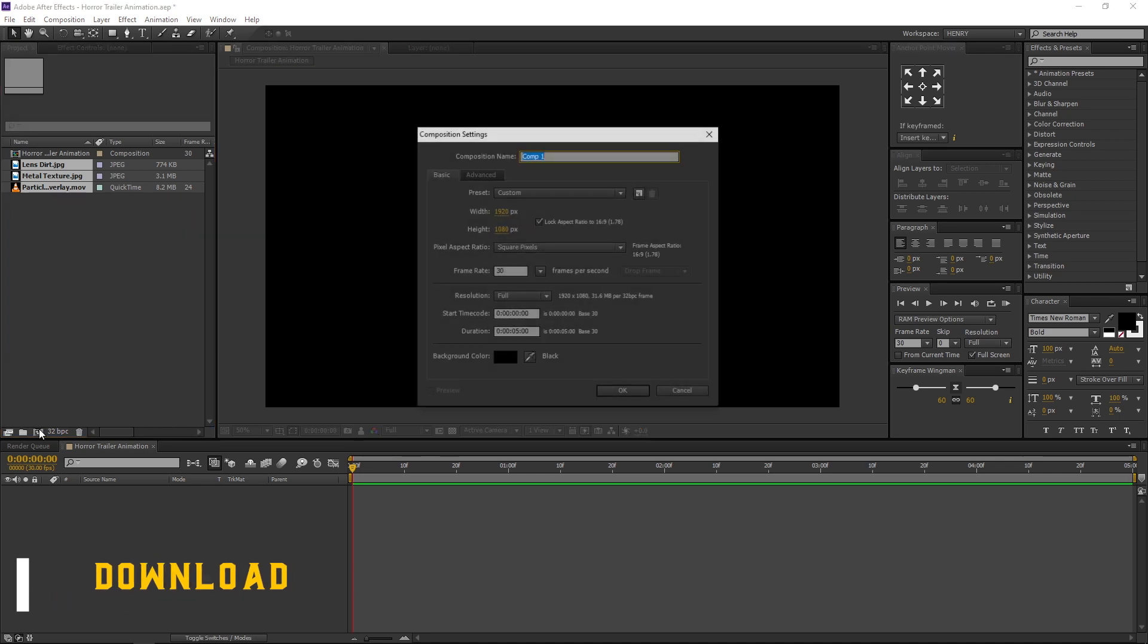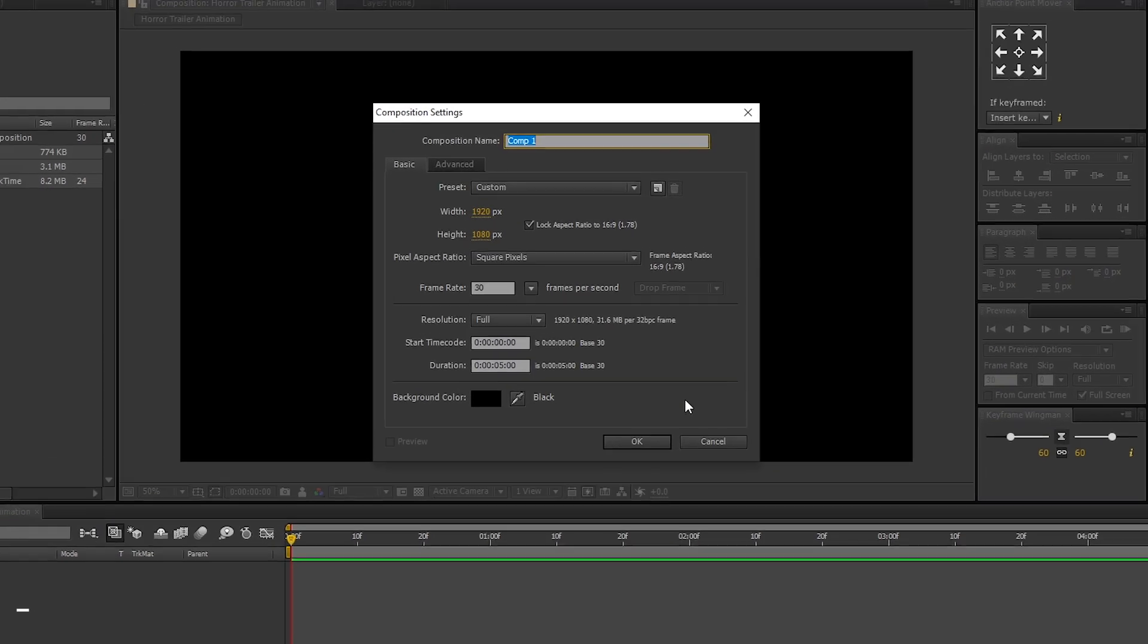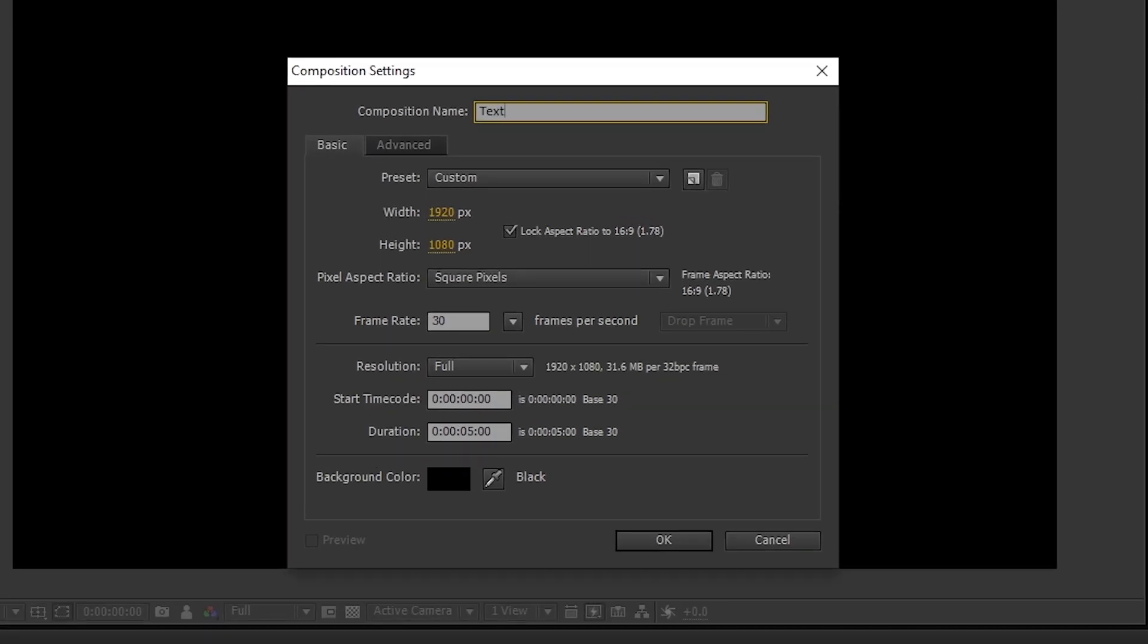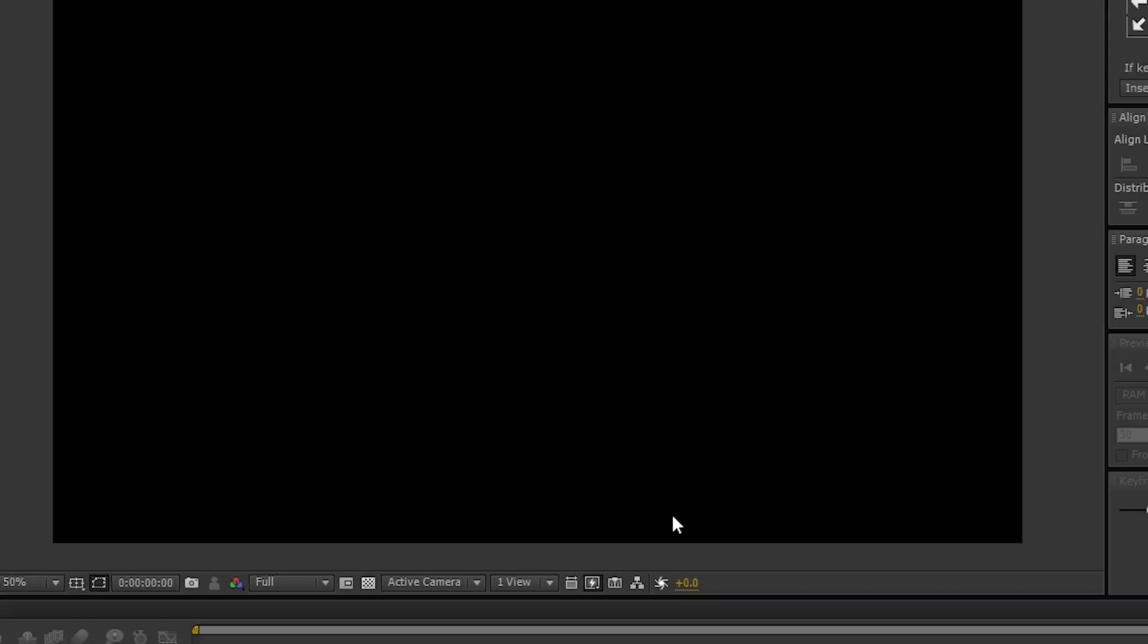Create a new comp. I am renaming it to Text. Make sure background color is black and press OK.